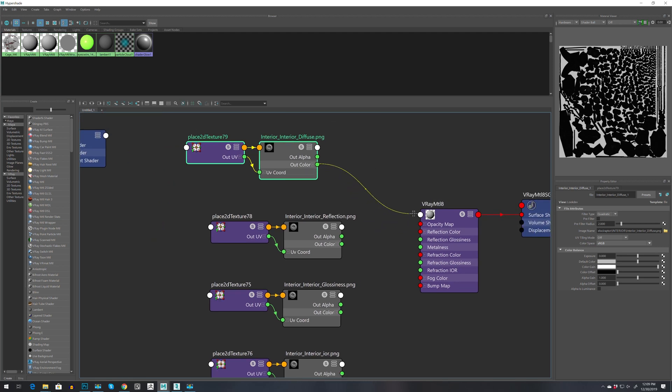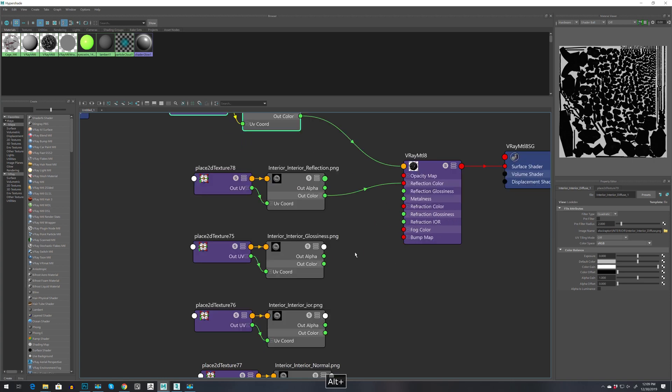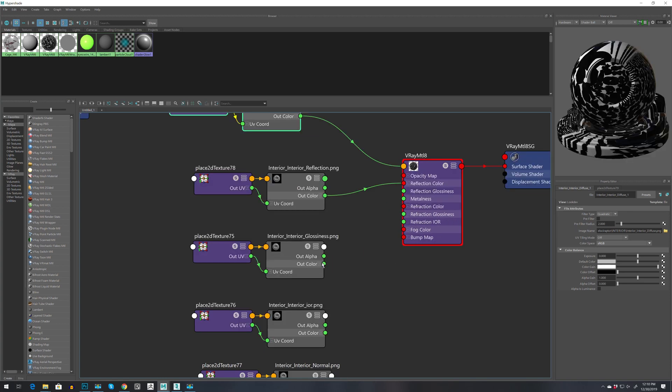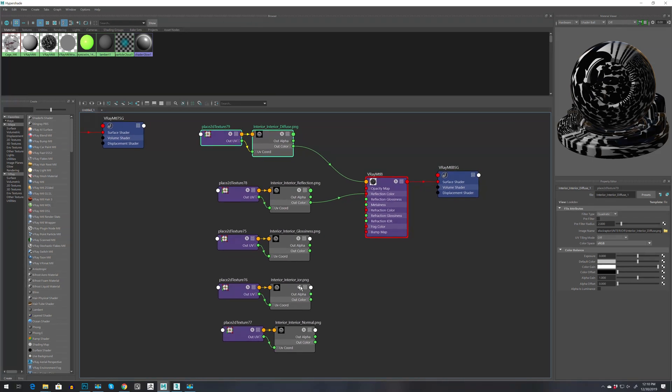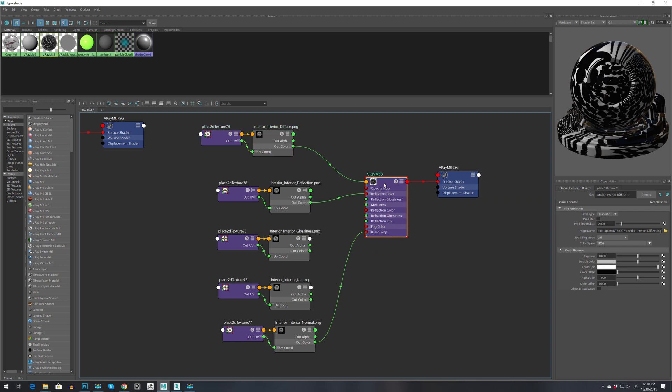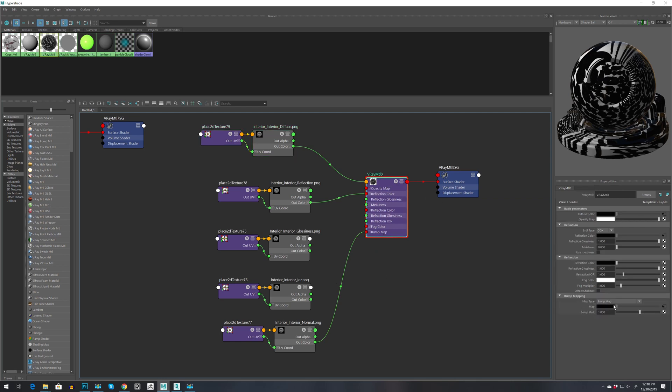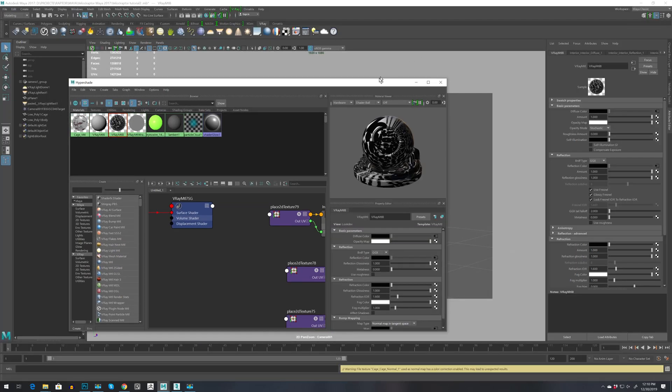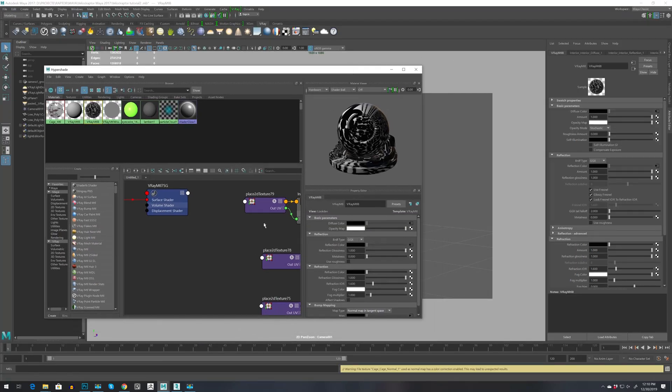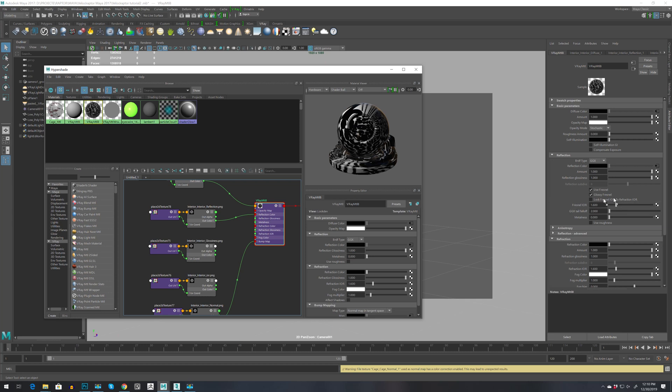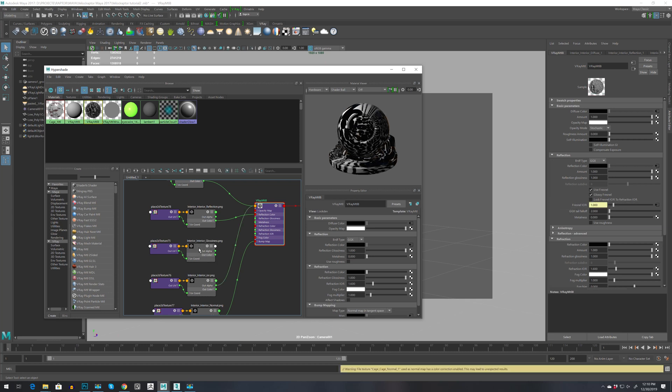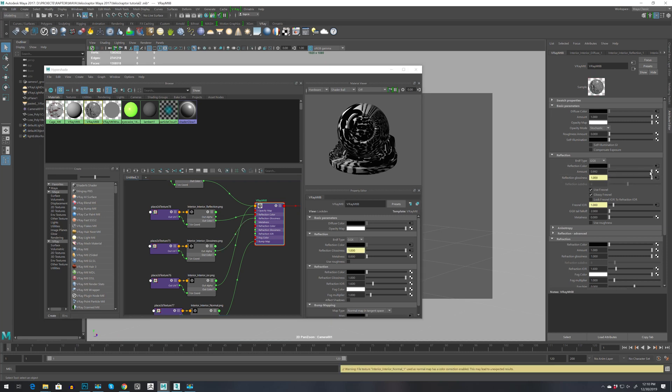Let's drag this to color and this one to reflection. This one let's move to bump. Once again we need to put it to tangent space. Then let's minimize and move this to IOR. Then this one to reflection glossiness. Let's decrease this one, decrease this one, decrease this one, and increase metalness.